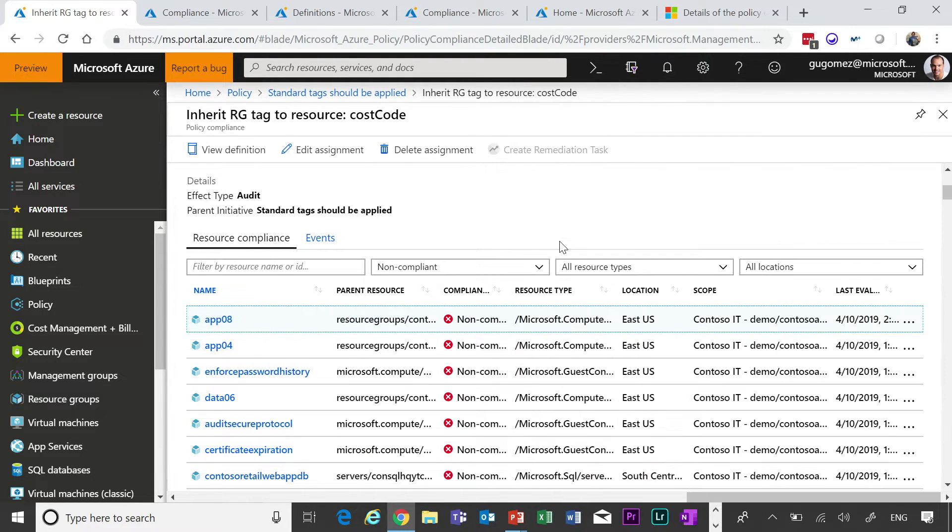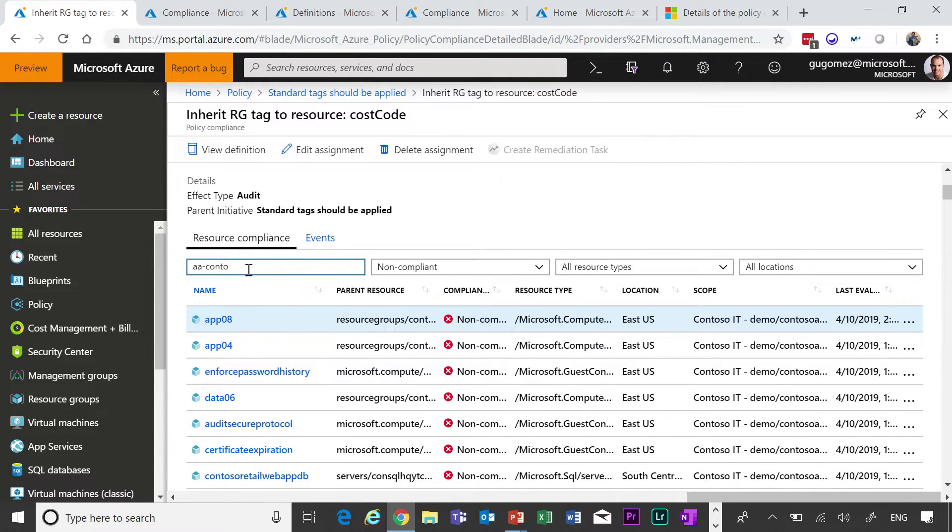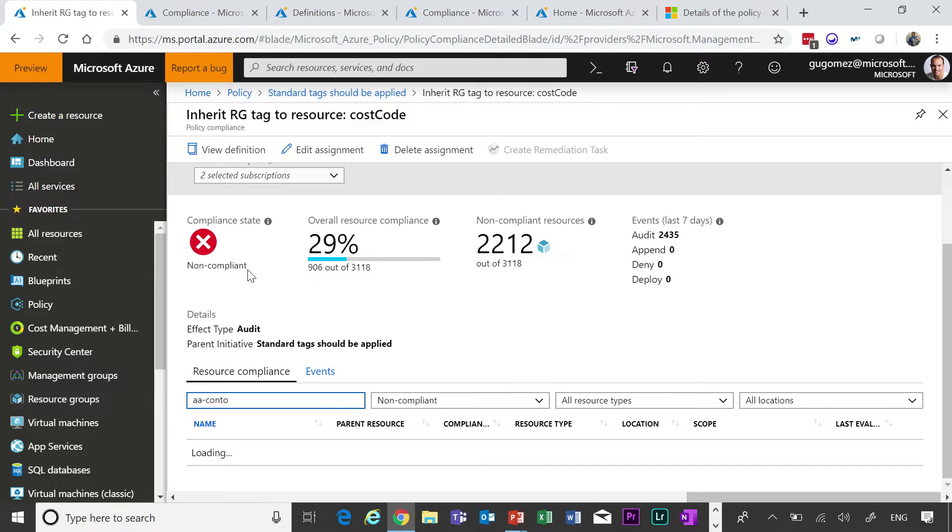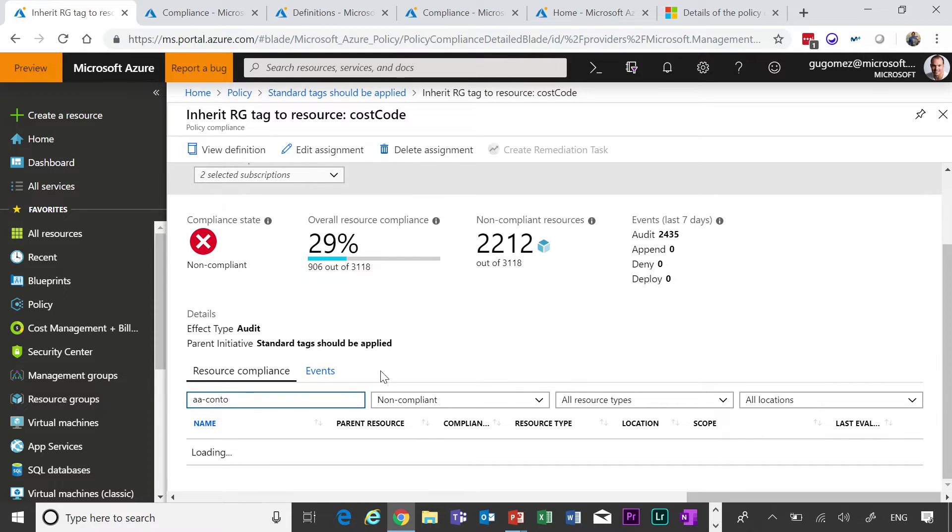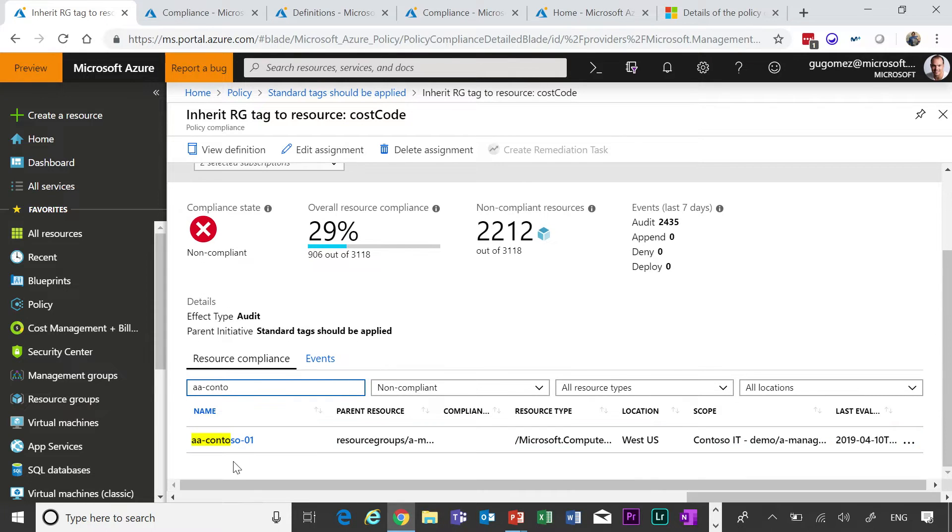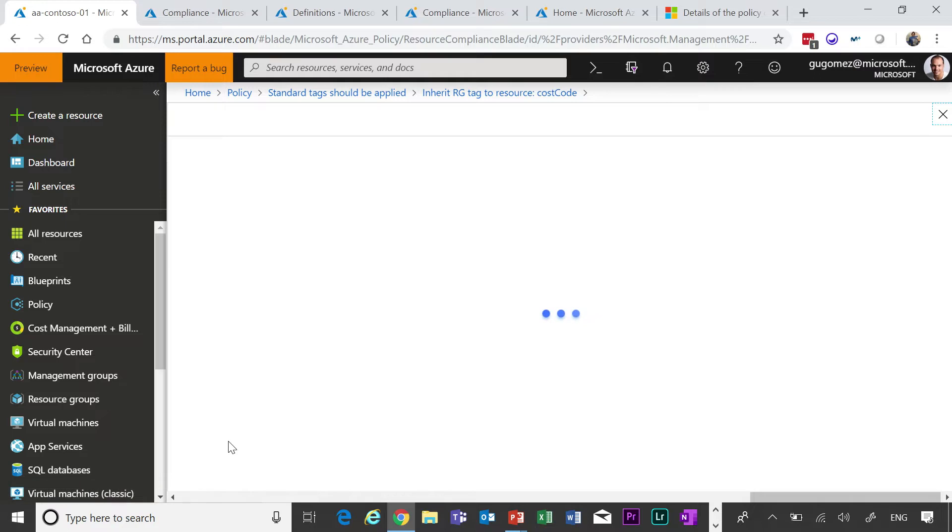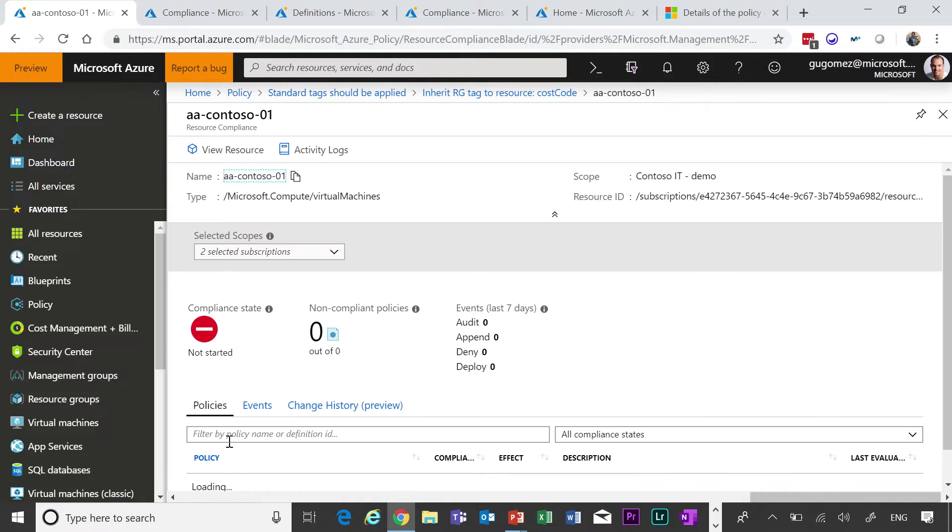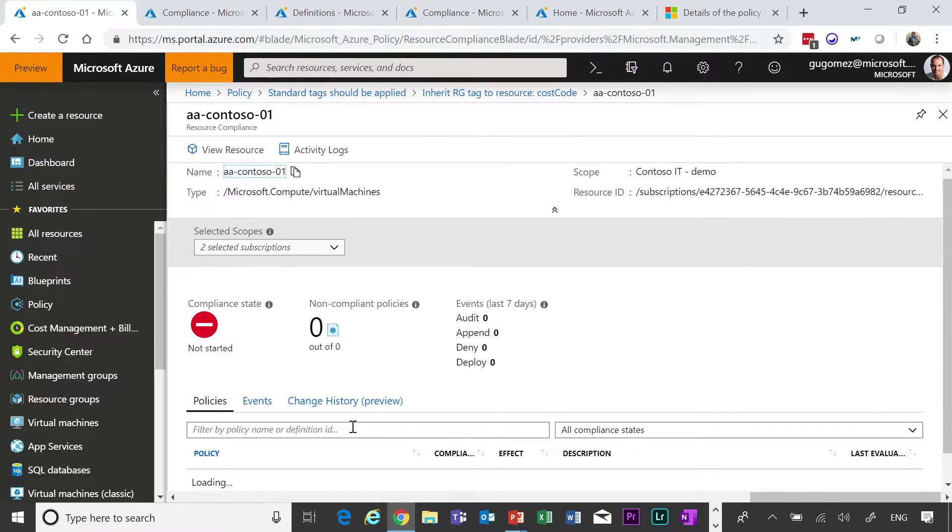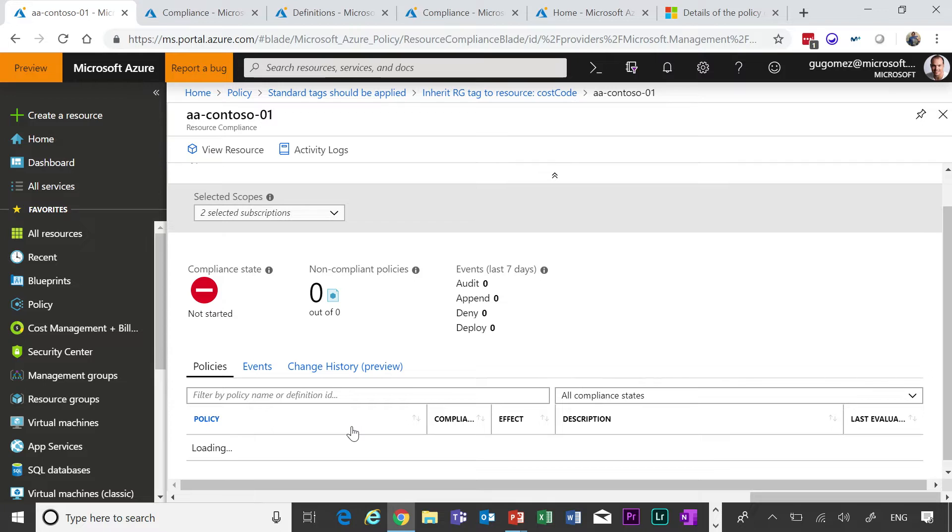And then the other thing that I wanted to show you is change history. What are these changes that have been made by policy? So these are changes that were made to the resource for us, or changes to the policies that we're trying to enforce upon our resources? Change to the resource by policy. If you have a remediation policy problem, that one will actually take actions on your behalf. So in this case, I just went into the resource called AA Contoso.